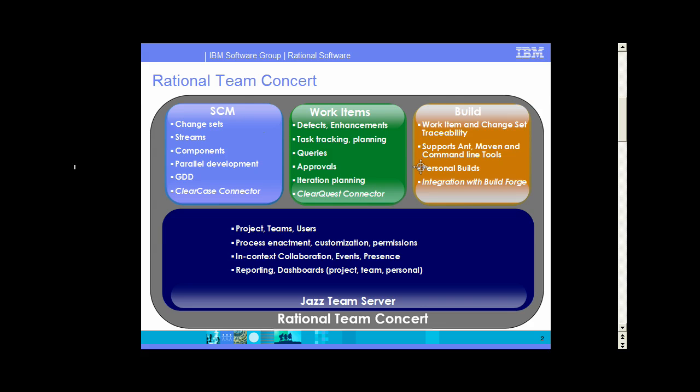And there are also ways to pull these work items into plans, reports, queries, dashboards, etc. There's also a build system which allows you to request builds and examine their status and results, and which also adds traceability back to the work items for problems that you found during those builds.